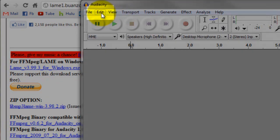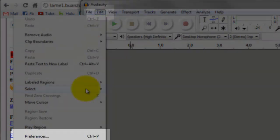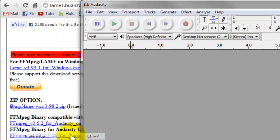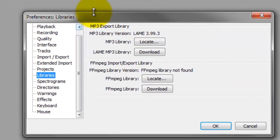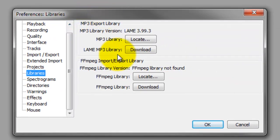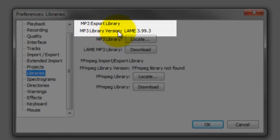Go to Edit and go to Preferences. Make sure under MP3 Library, LAME Encoder is listed.